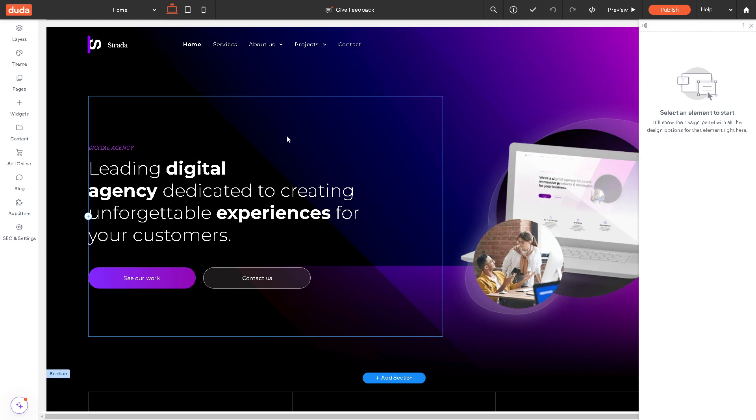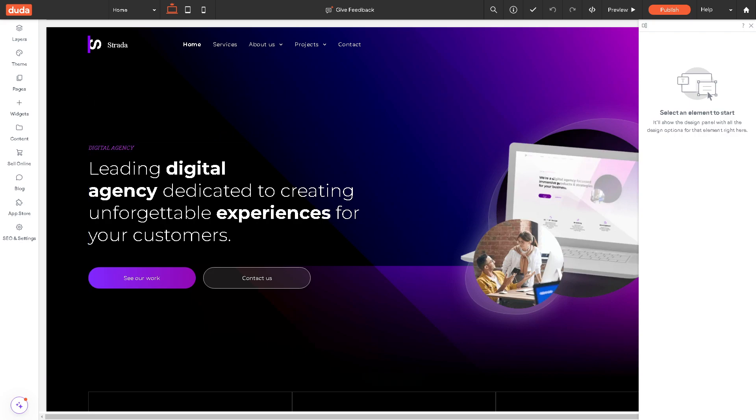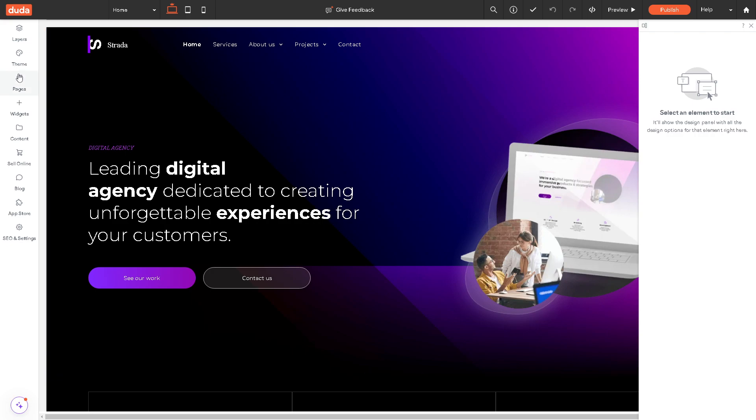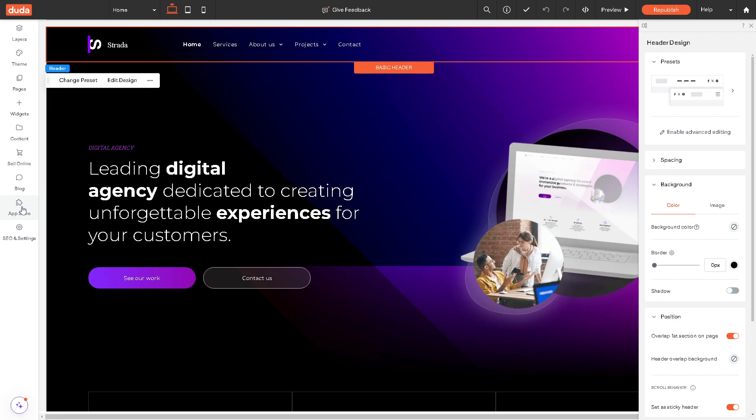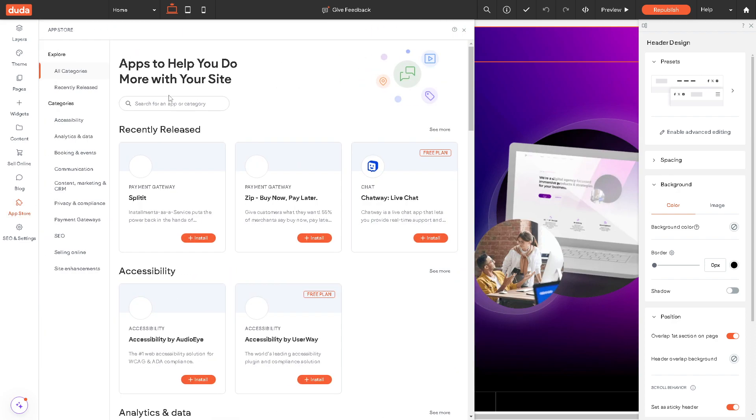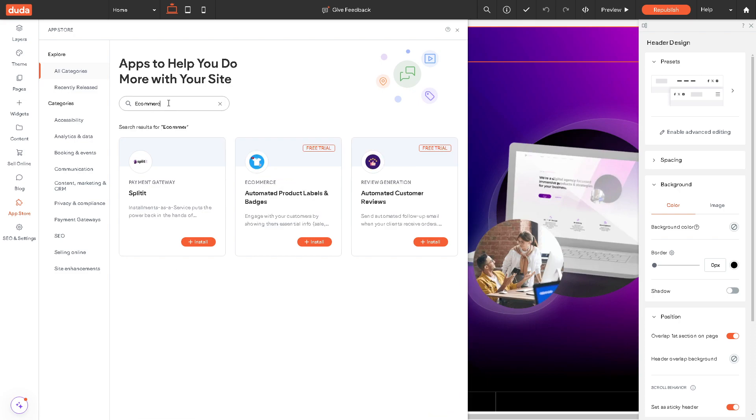I tried an ecommerce shop here using Duda and it's really easy. The second step that we're going to do to set up an ecommerce is we need to go to the left side panel of our dashboard. On the left side panel of your dashboard, click on the app store and from here all we have to do is click on ecommerce.